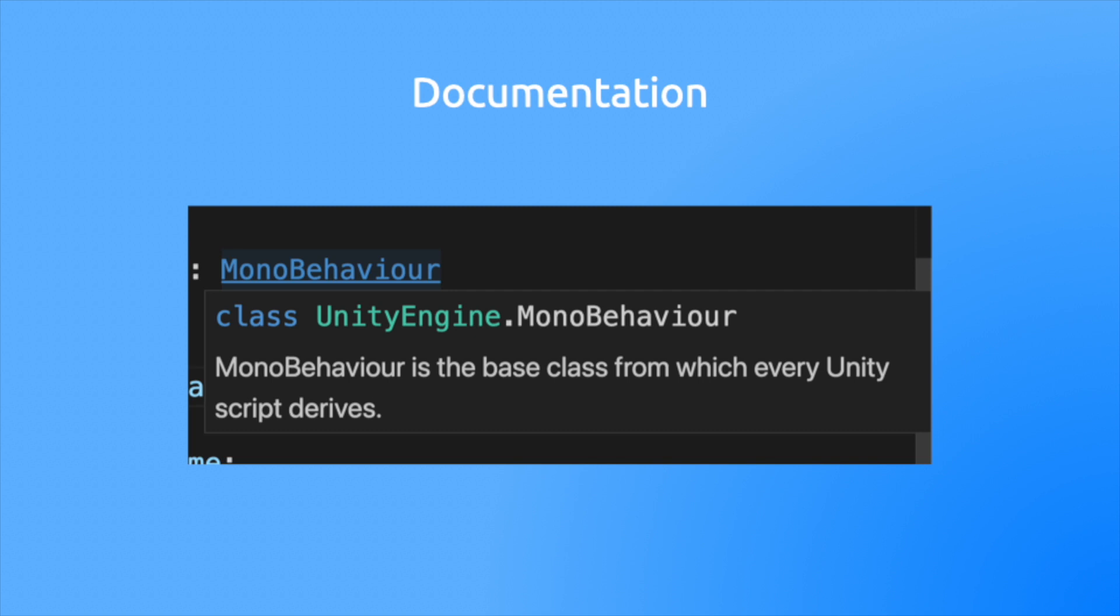For instance, say you want to know more about a mono behavior object. You can hover over it and get a quick tool tip. You can even jump to the source and read some developer notes.